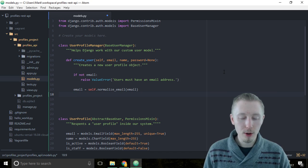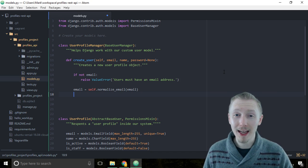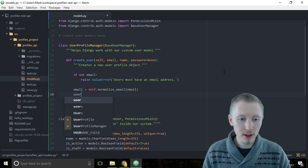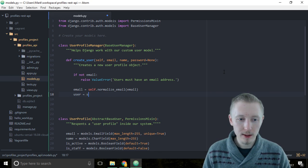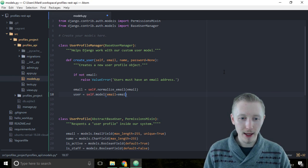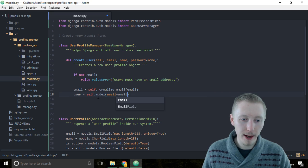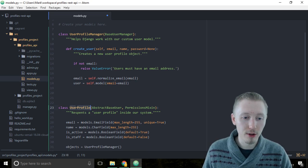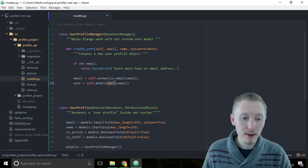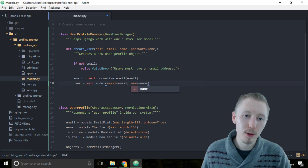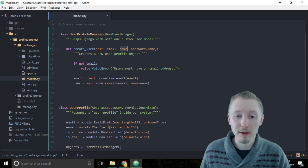Now that we've normalized the email, let's actually create a new user profile object. Do this by typing: user = self.model(email=email). We're creating a new instance of the user profile model and assigning the email — which we've normalized — and the name provided in the create_user function call.